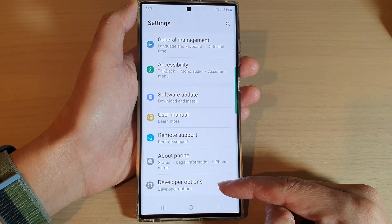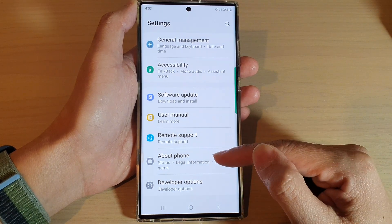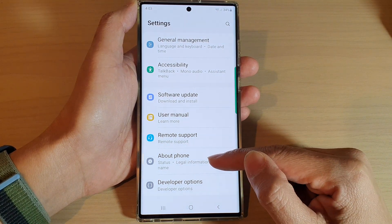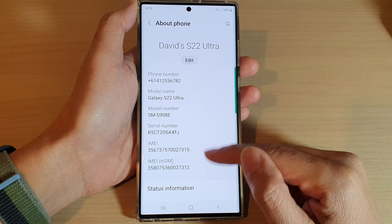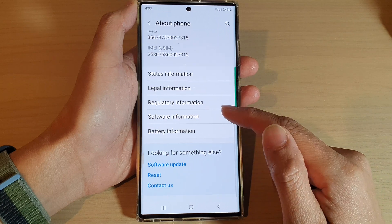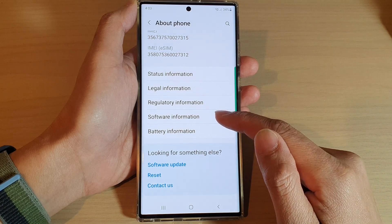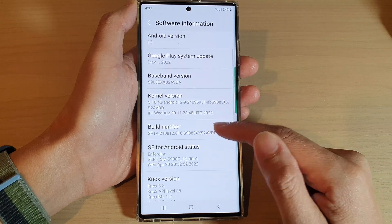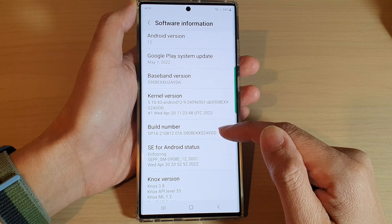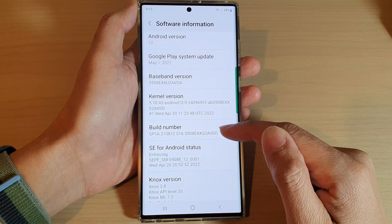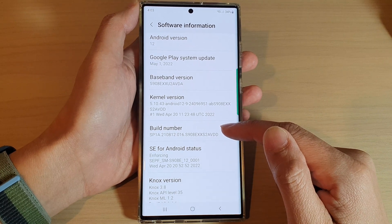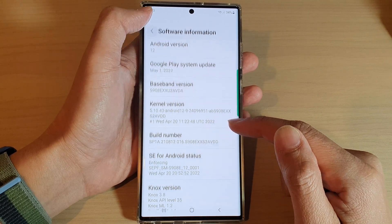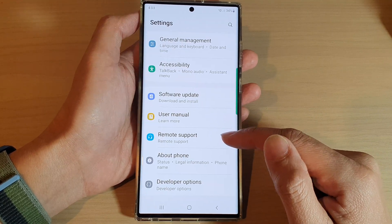Now if you do not have Developer Options, you need to go into About Phone, then go down and tap on Software Information. Here you need to tap on the Build Number seven times to activate Developer Options.